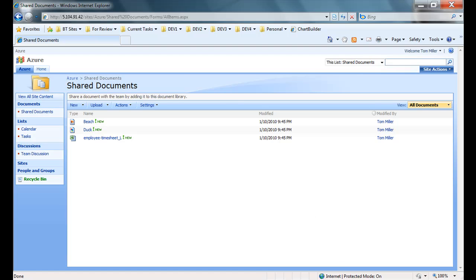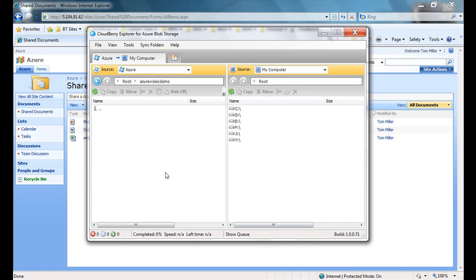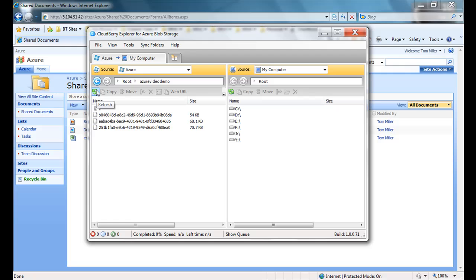If I go back into CloudBerry and refresh, I can see that I now have three blobs corresponding with the three files that I just uploaded.